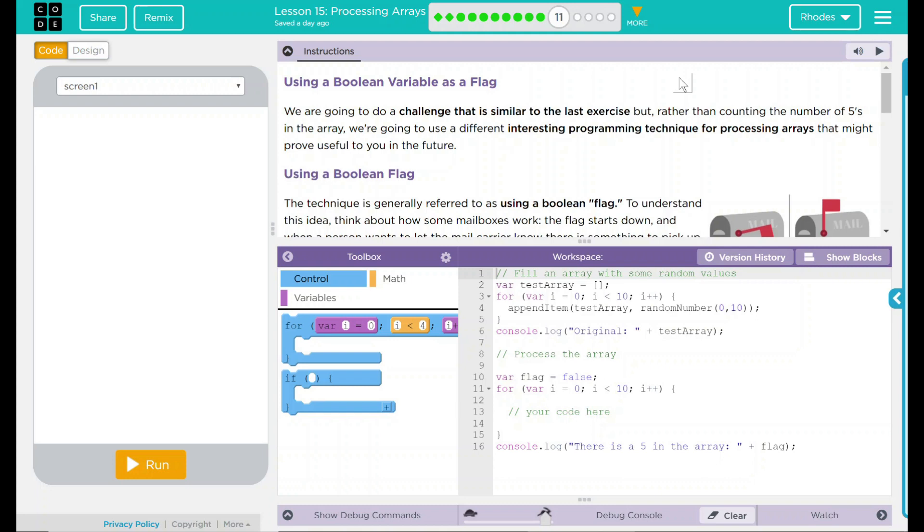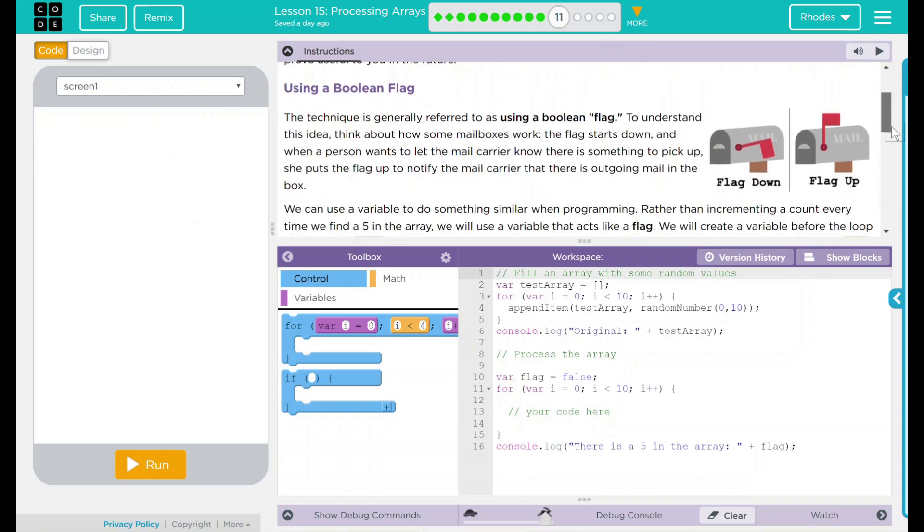I think that means we're going to revisit this idea a lot, so we should probably get down whatever is happening here. Using a boolean flag. The technique is generally referred to as using a boolean flag. To understand this idea, think about how some mailboxes work. The flag starts down, and when a person wants to let the mail carrier know there's something to pick up, she puts the flag up to notify the mail carrier there's some outgoing mail in the mailbox. That's pretty interesting. I know in my neighborhood, we just put the envelope up. No red flags here.